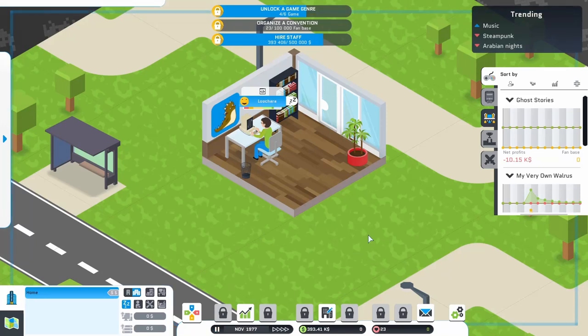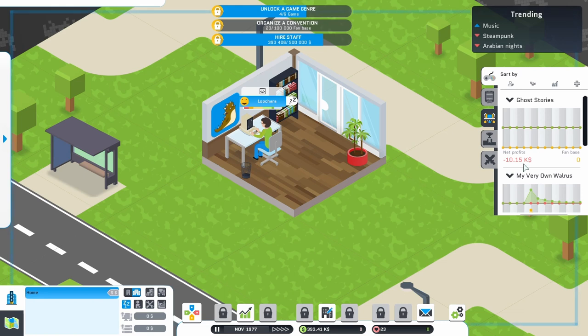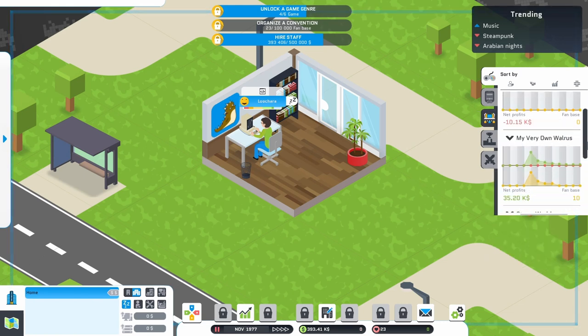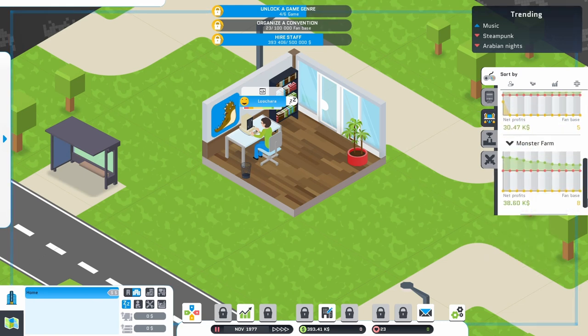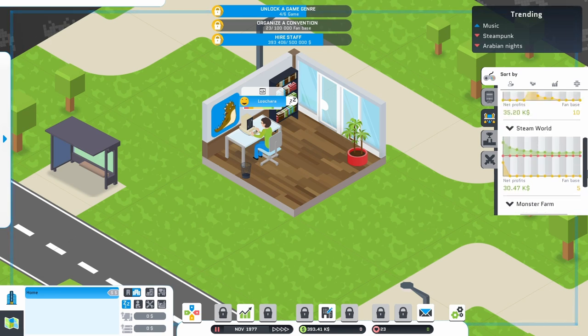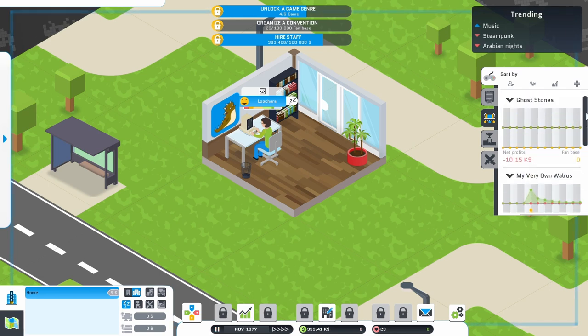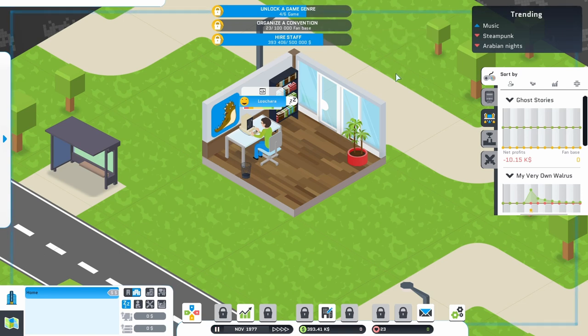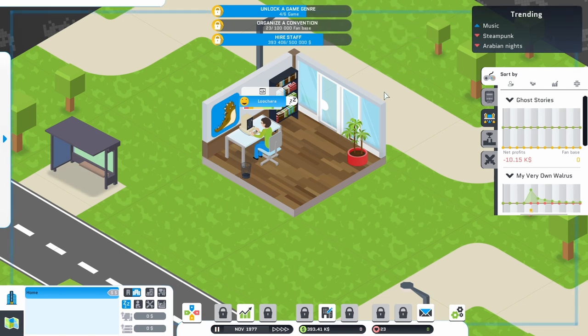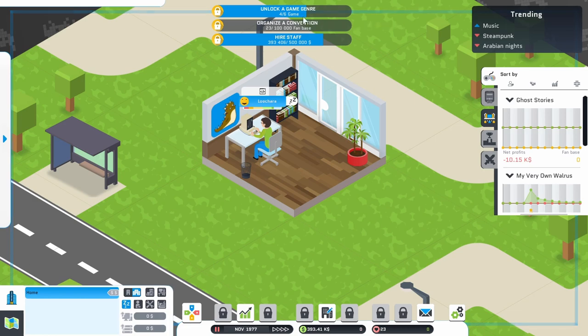Hello everybody, my name is Wachara, and this is Studio Game Studio, episode 2 of my Let's Play. In episode 1, I released four games: Ghost Stories, My Very Own Walrus, SteamWorld, and Monster Farm. All RPGs, because that is the only thing I can make as of this point. In order to unlock a new game genre, I need to make two more games. To organize my own convention, I need 97,000 plus more fans. I need another 100,000 or so to hire more staff.